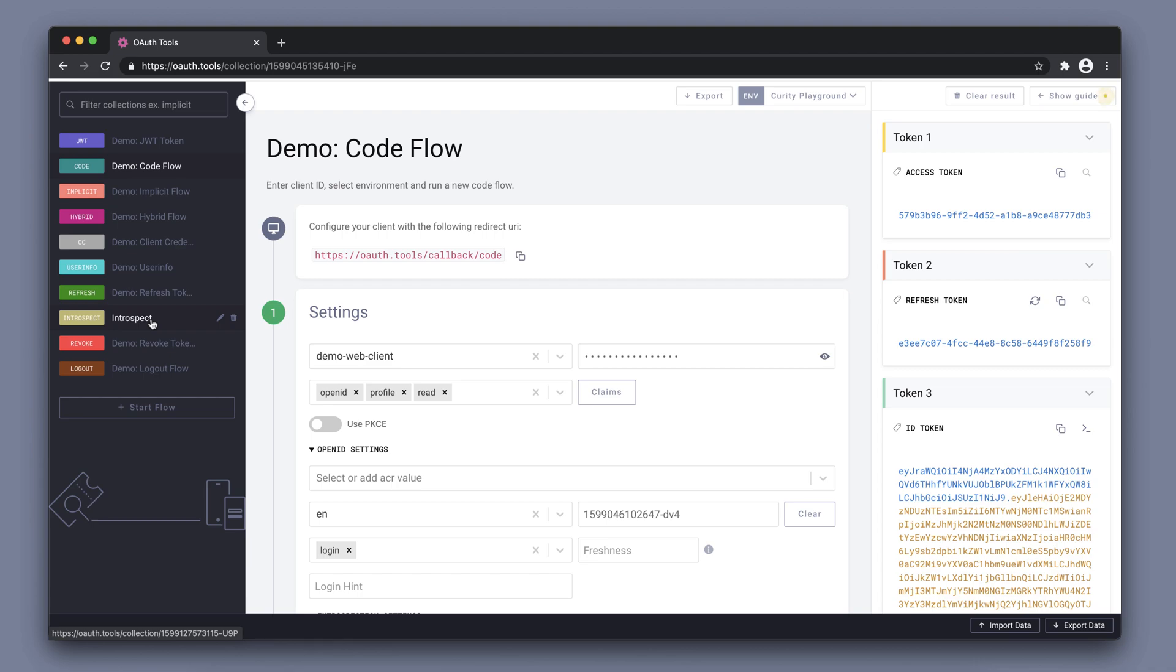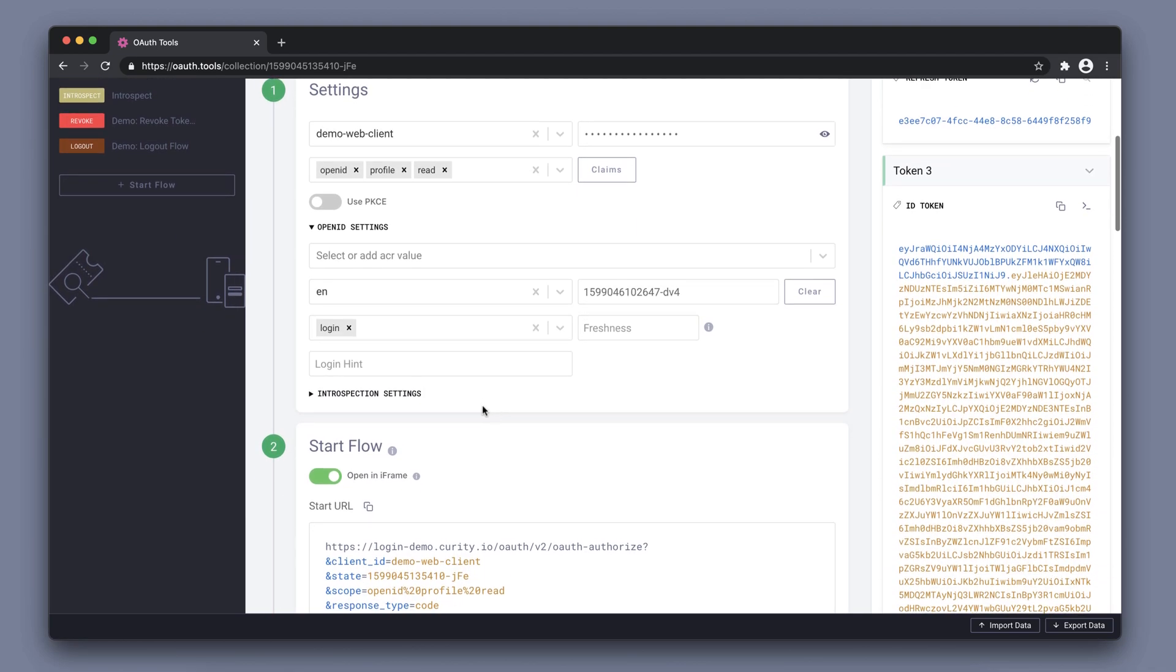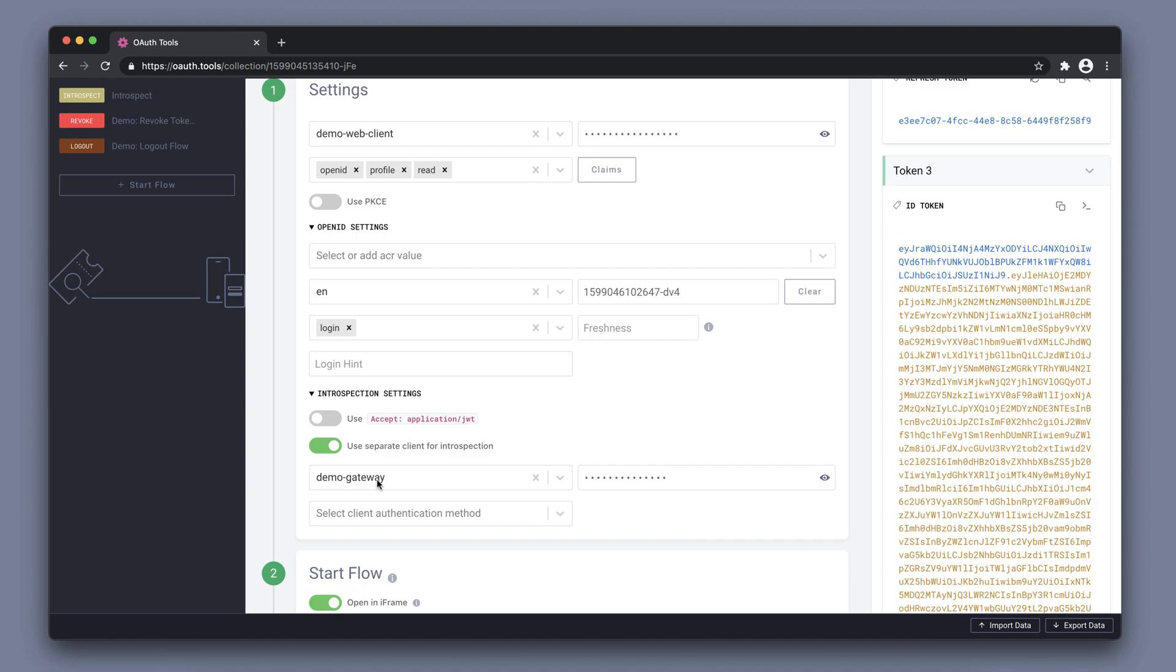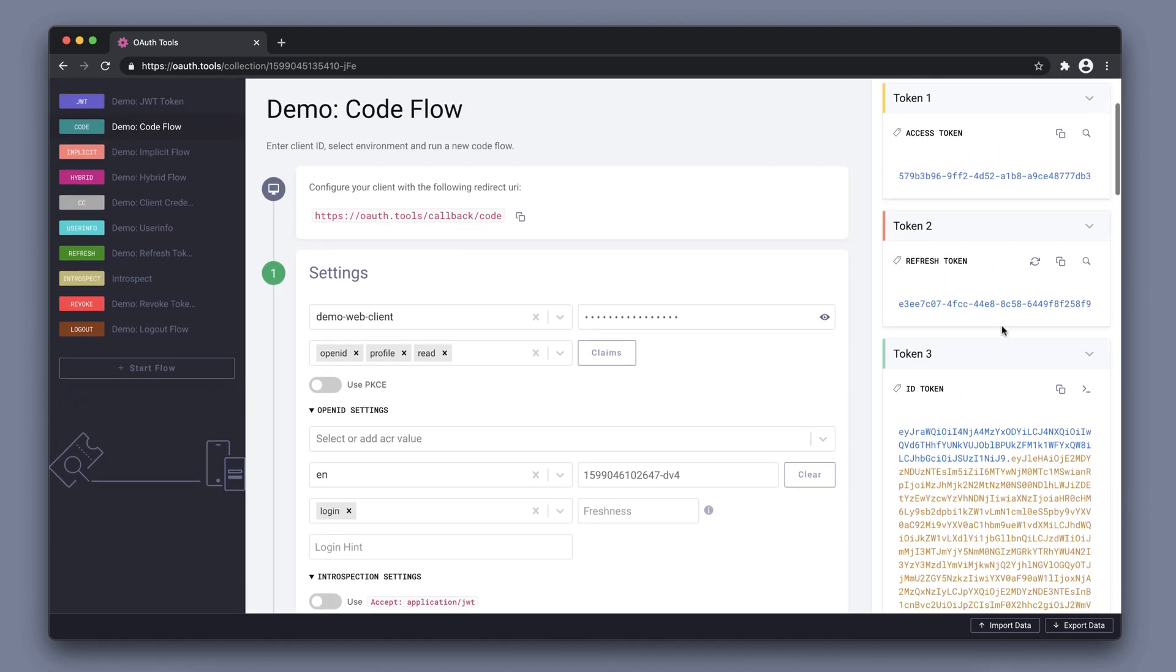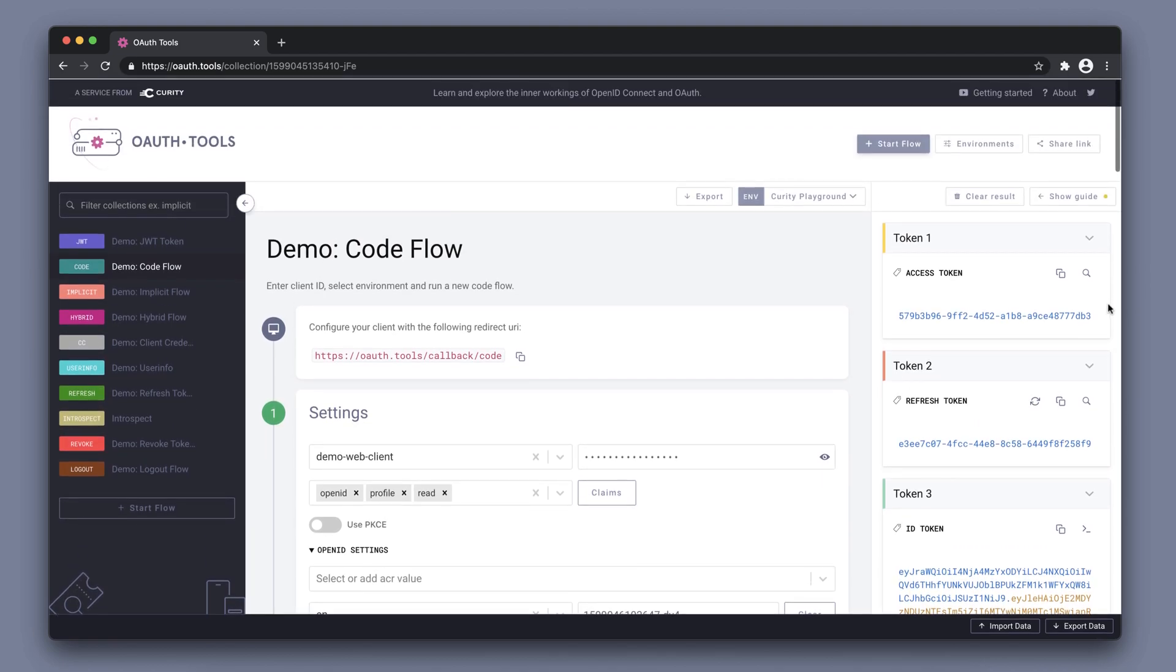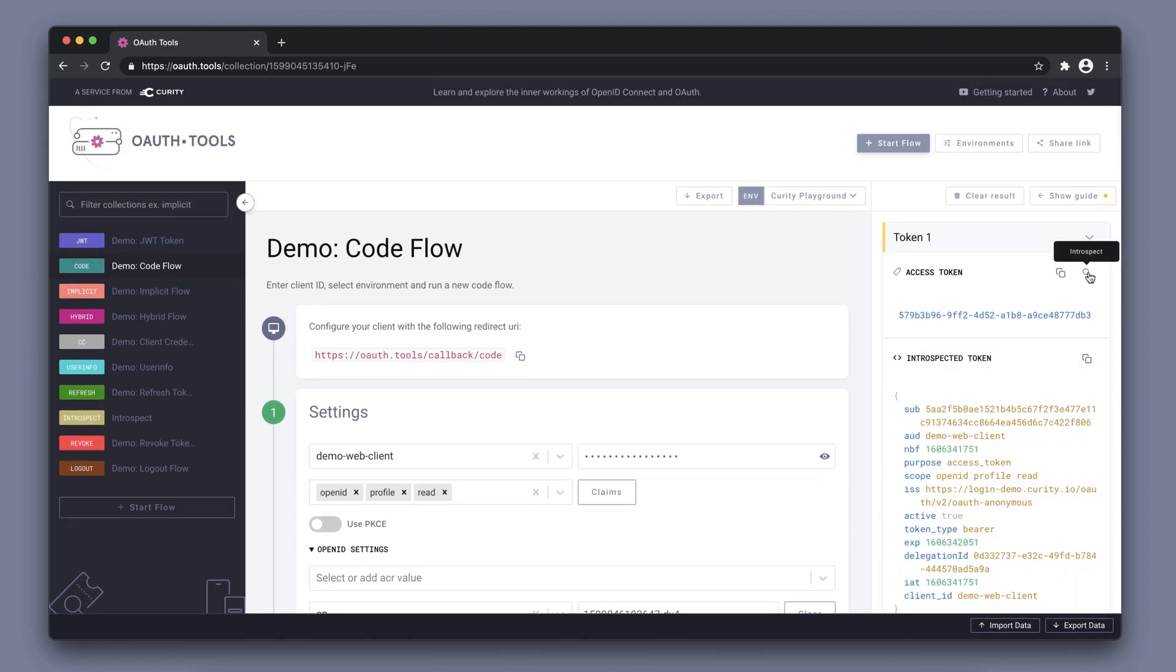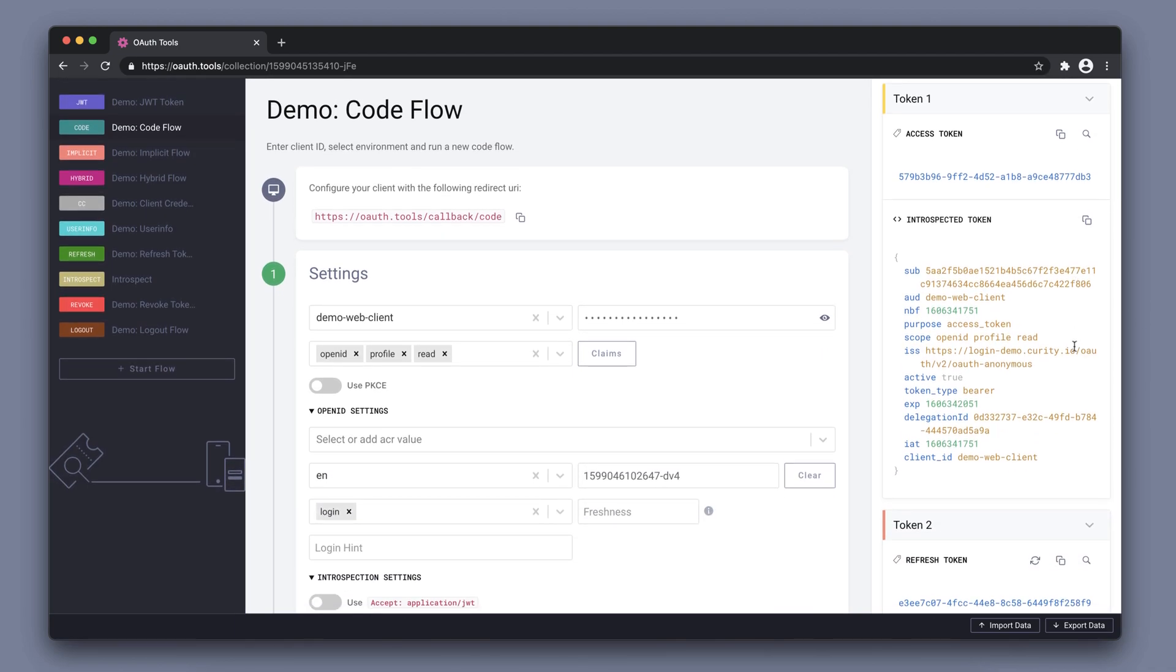However, there's another introspect flow that could be used to introspect. But we can also configure our code flow here to use a separate client for introspection. We have a demo gateway client that can perform introspection, and now that we've configured that we can see the introspect button is enabled, and we can introspect the access token directly in the code flow.